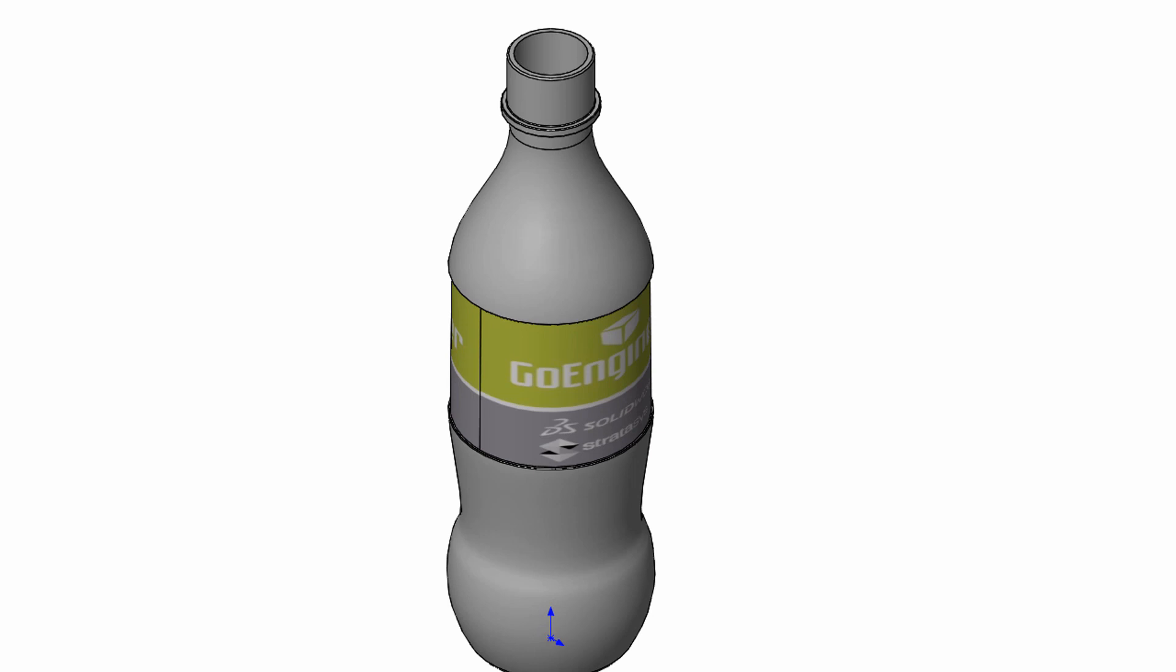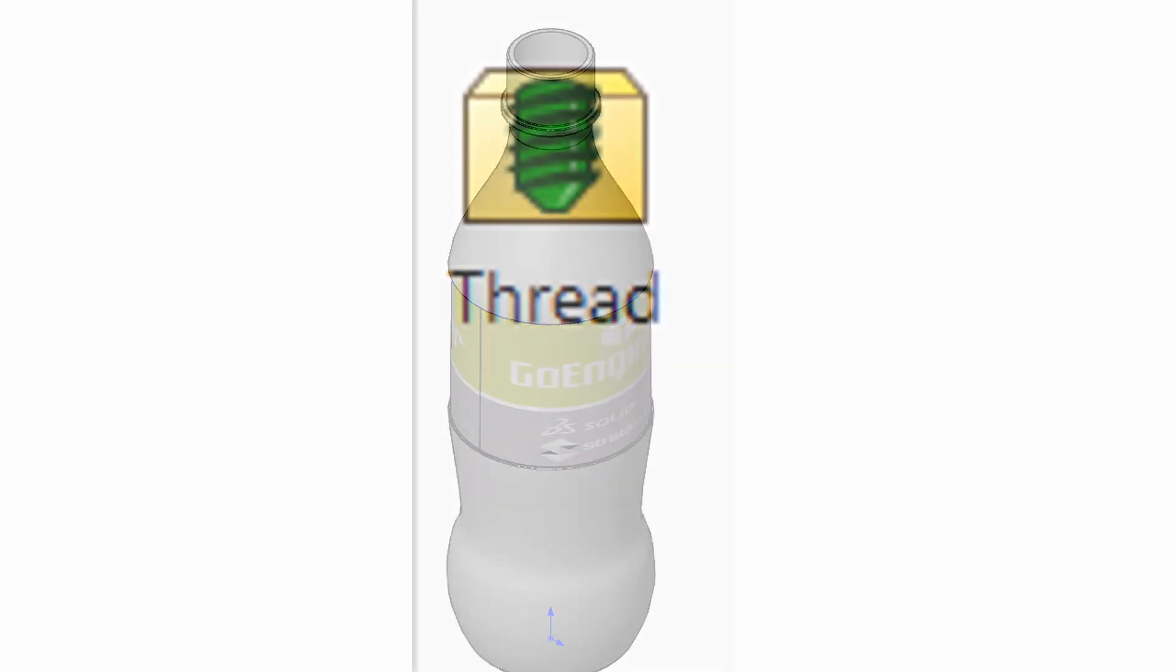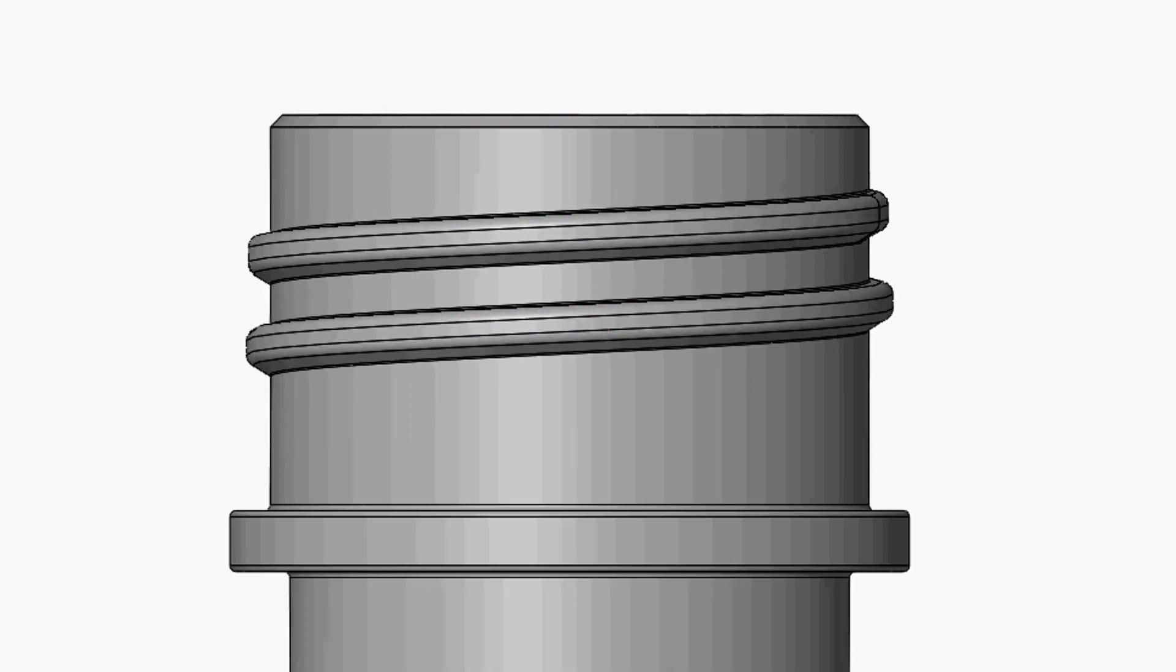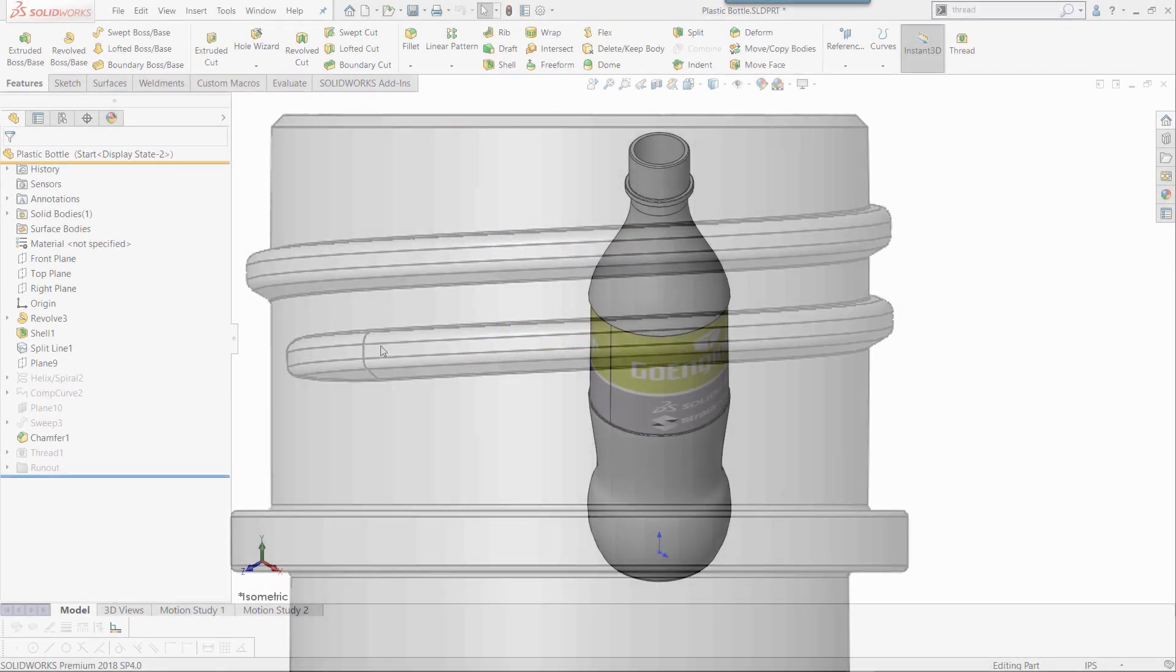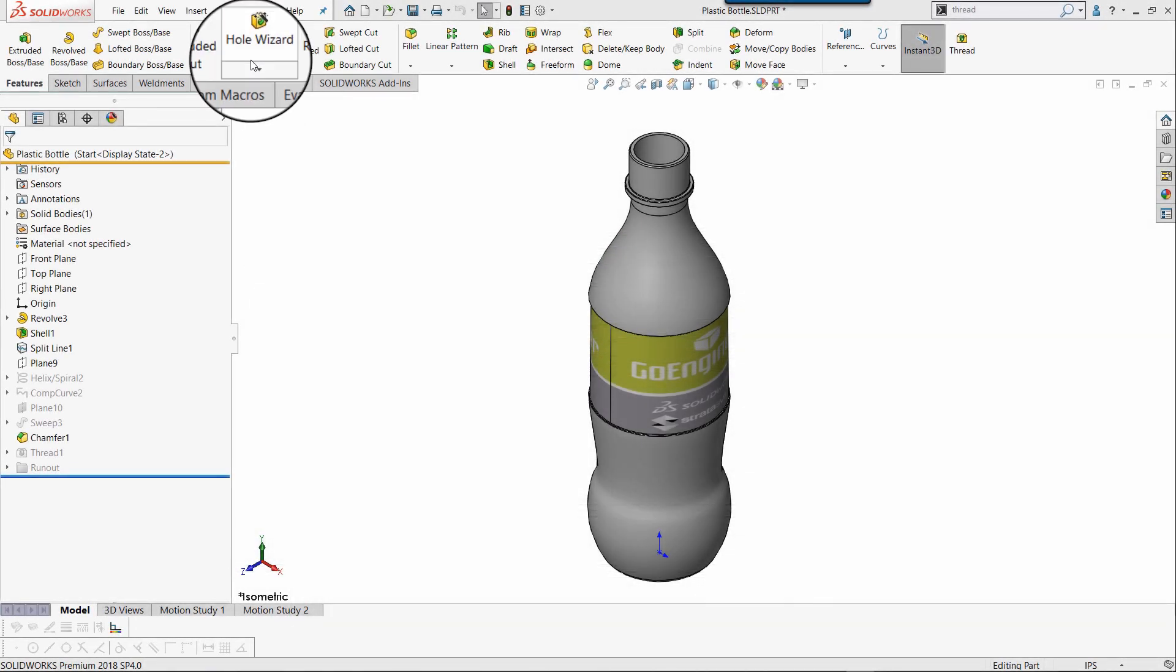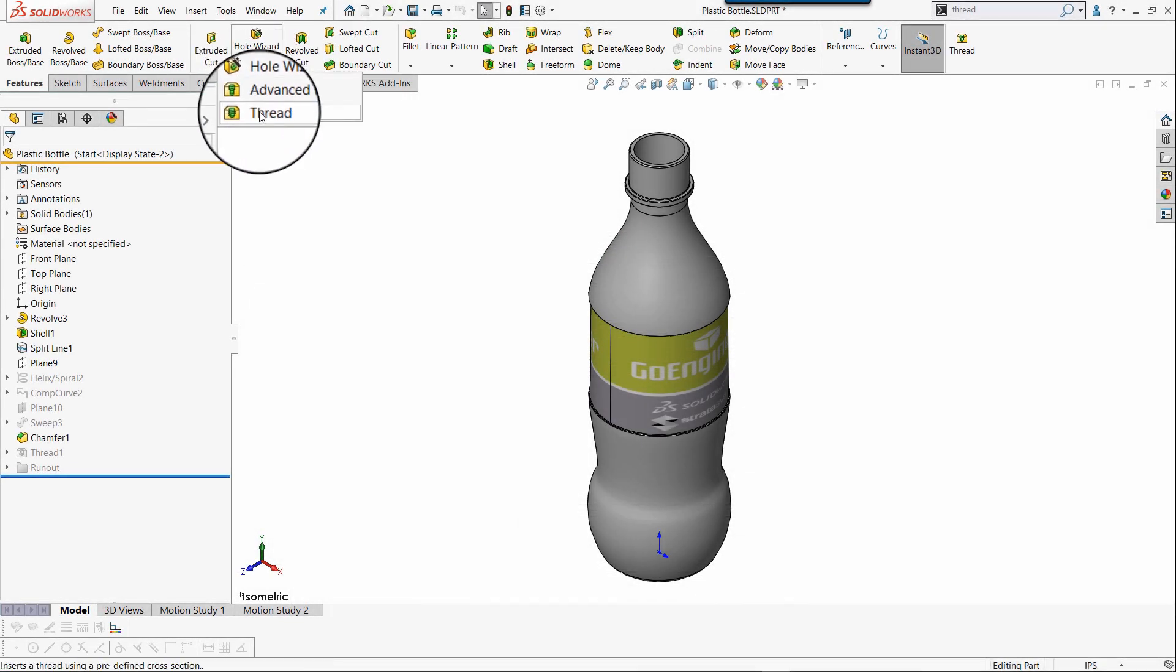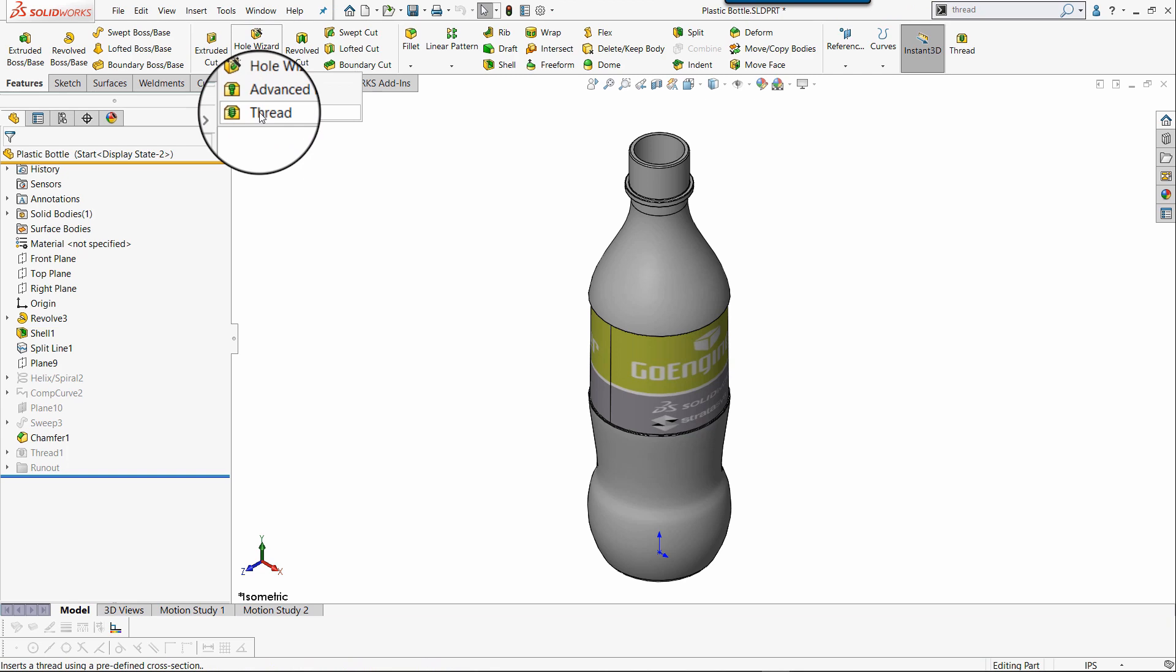Here we have a bottle that I'm designing. I'm going to use the thread feature to place bottle threads on it. To access this command, select the dropdown under Hole Wizard and there's the thread feature.